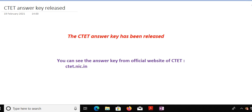You can check the answer key from its official site, that is ctet.nic.in. You don't have to deal with any channel, don't panic. Directly go to the official website and you can check the answer key.